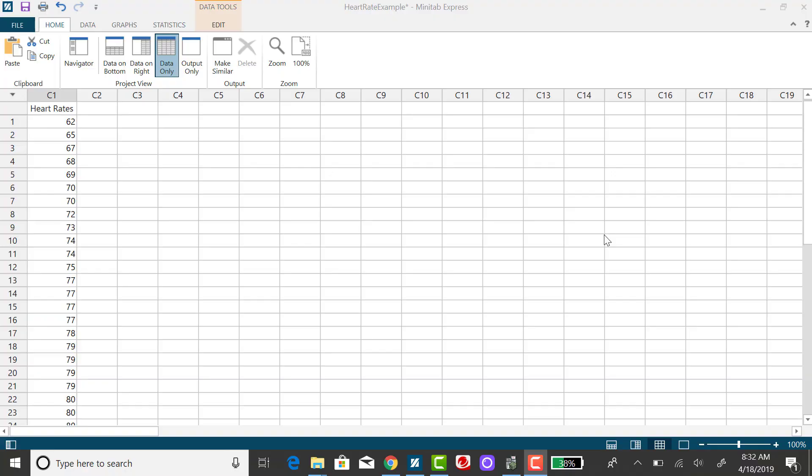It's very easy to find the quartiles and interquartile range using Minitab Express.